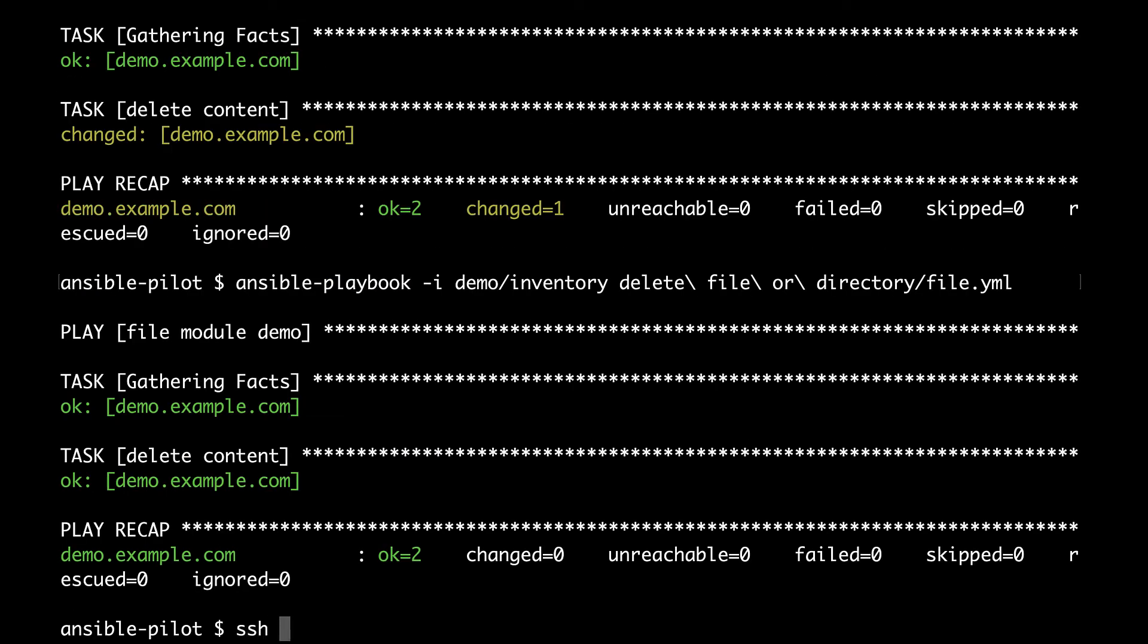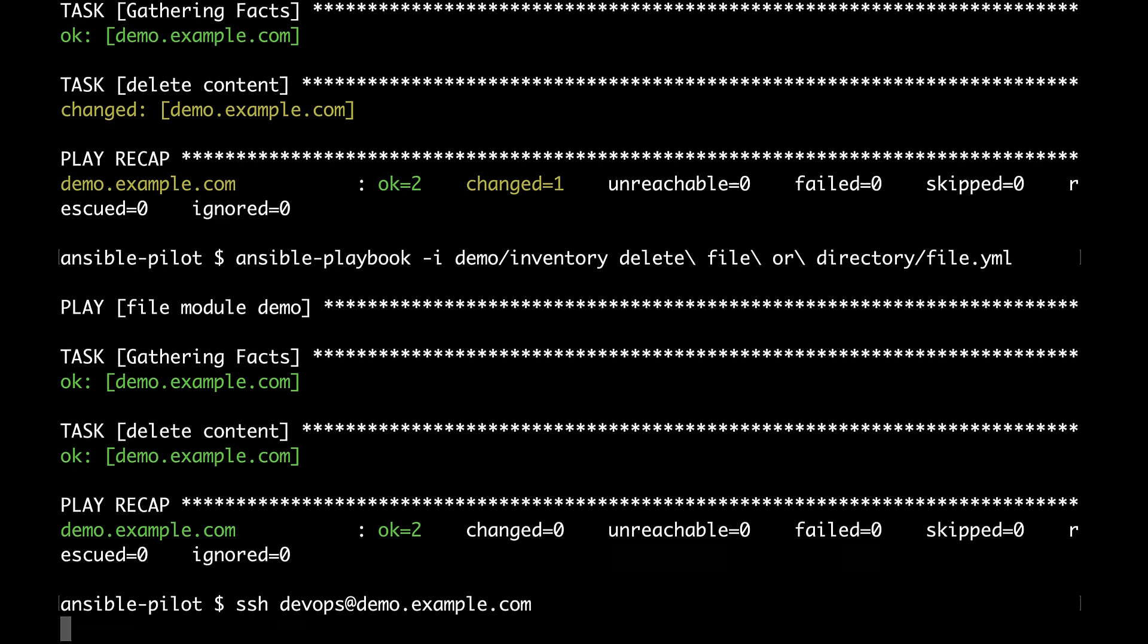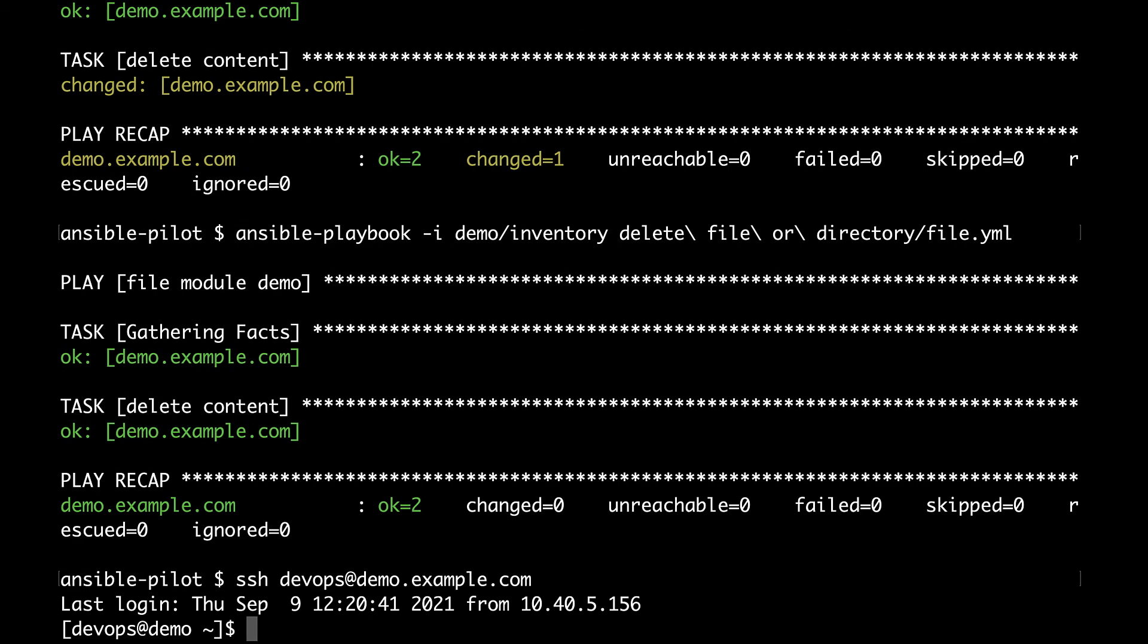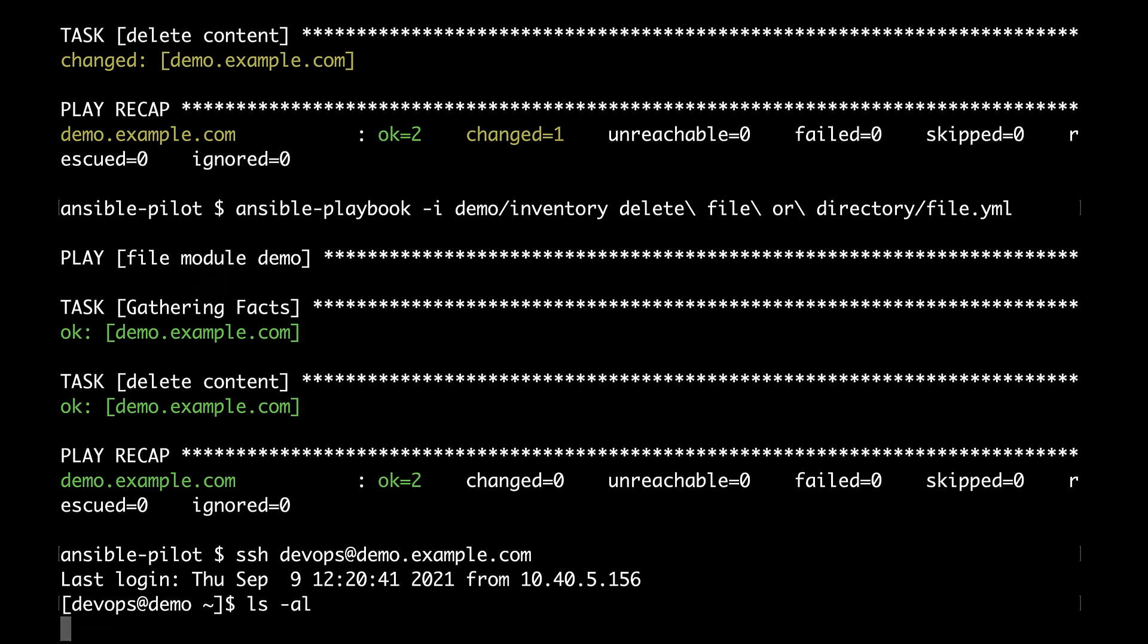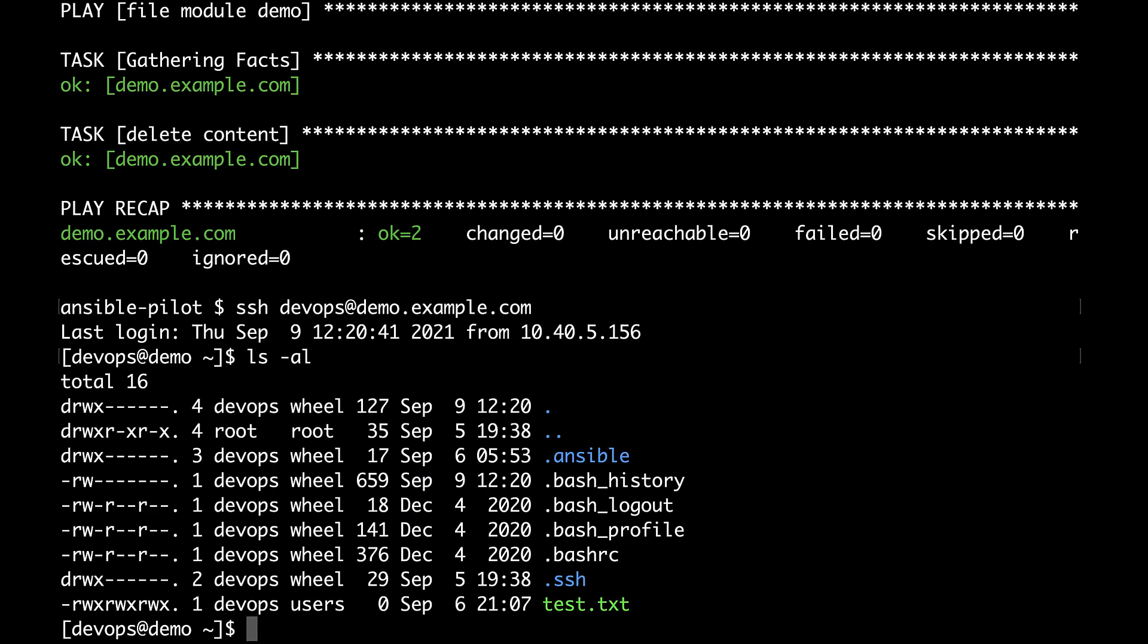So back on the target machine I will verify that the directory deleteme is not present and not also the file inside. So good job Ansible. I show you how to type a playbook that targets a Linux machine and delete one file or one directory.